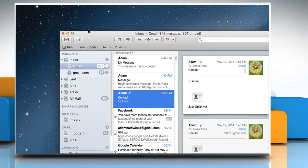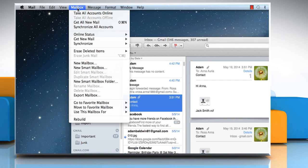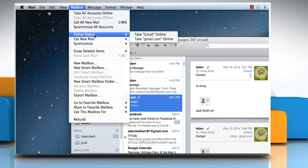For a specific account, choose Mailbox, move the pointer to Online Status, and then click on Take Account Name Online.